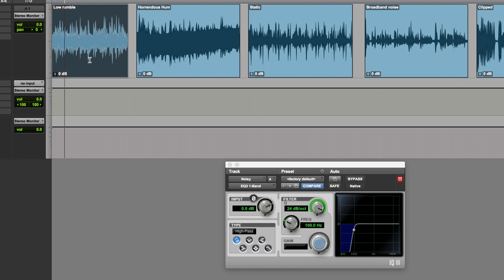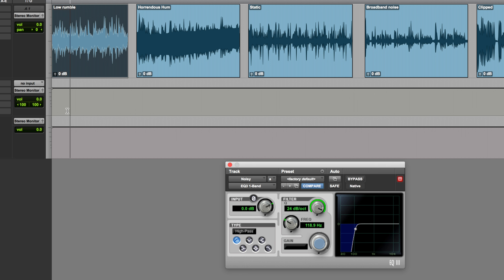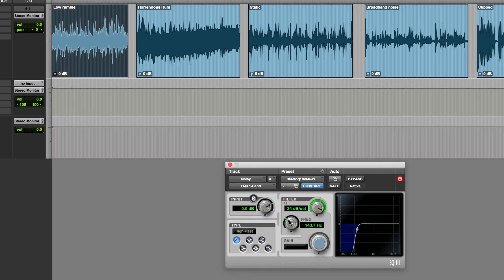That's reasonable. I think I might even go a bit higher — let's take it up to maybe 118 Hz and a bit. It's always a balance with this kind of thing. I could of course go really high and filter out everything, but you're going to start to eat into the dialogue quite quickly, so I wouldn't go above 150 Hz or so with this.